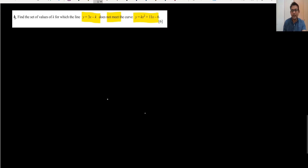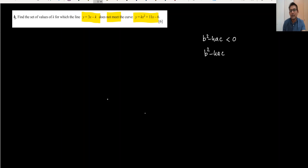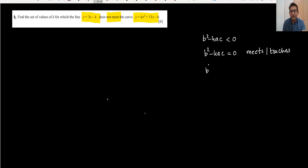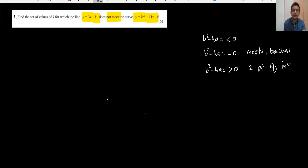Question number four: find the set of values of k for which the line does not meet the curve. 'Does not meet' means b² - 4ac < 0 (no intersection). If b² - 4ac = 0, the line is tangent to (touches) the curve. If b² - 4ac > 0, there are two points of intersection. So for this question we use b² - 4ac < 0.